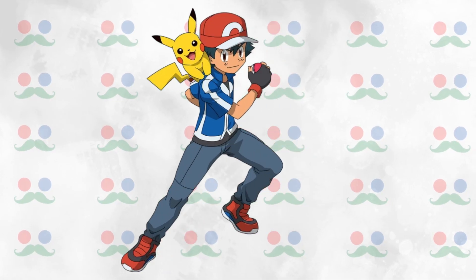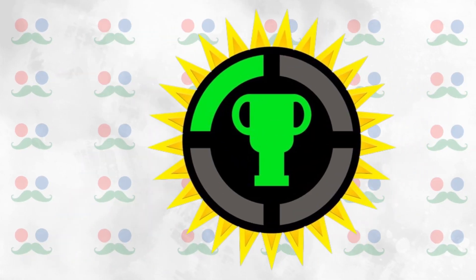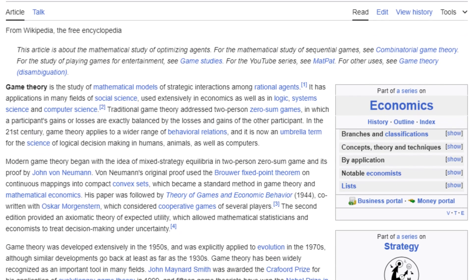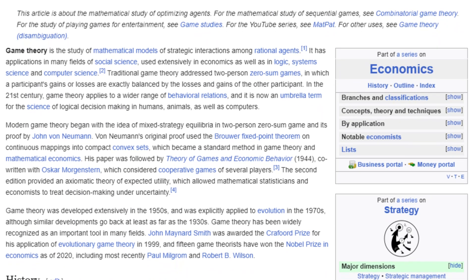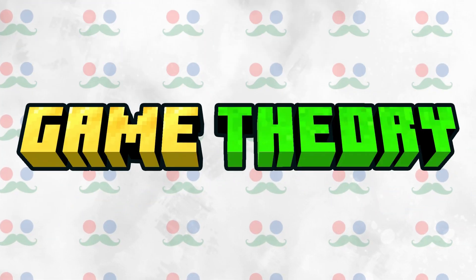Pokemon is the perfect example of game theory — not GAME theory, but game theory: the branch of economics that studies how people make simultaneous decisions. We'll get into the specifics of Pokemon in a little bit, but first, let's talk about the basics of game theory.